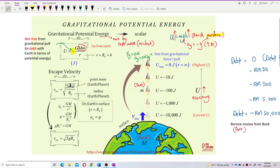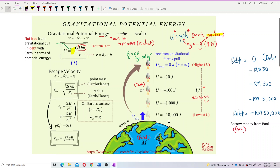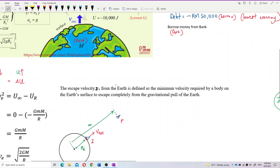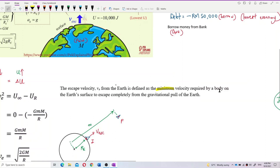Now let's talk about escape velocity. What is escape velocity? The escape velocity, with symbol VE, from the Earth is defined as the minimum velocity required by a body on the Earth's surface to escape completely from the gravitational pull of the Earth.